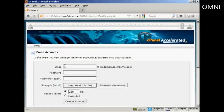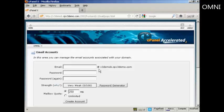And then enter the front part of the email address that you want and you'll see that it's automatically going to create an at and then the domain name after it. So I'm going to call this sam.owen.